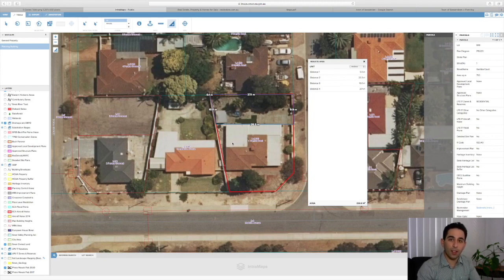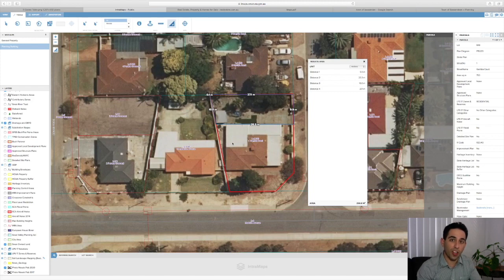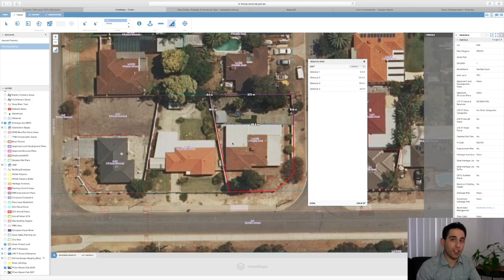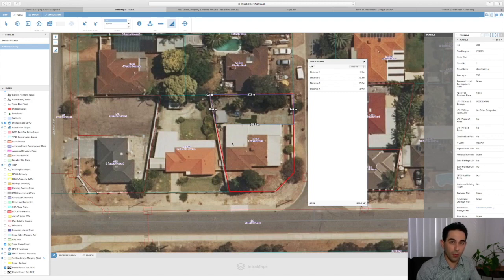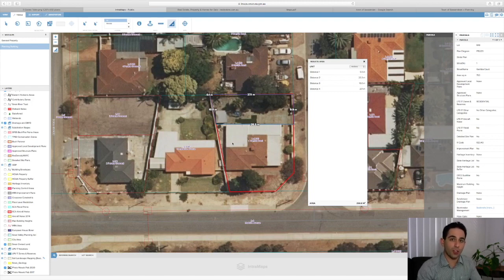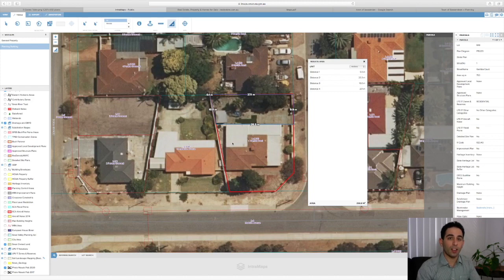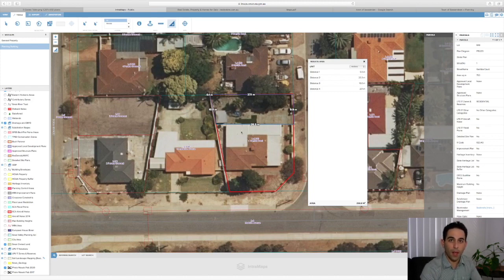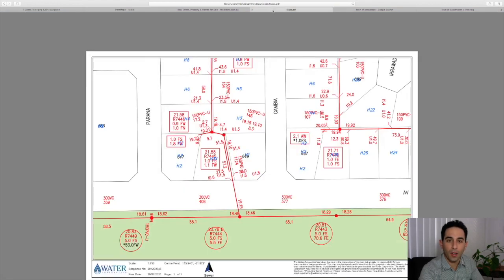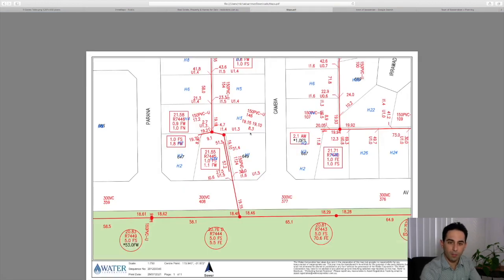The next thing to look at is whether there's any sewage easements on the property. This is something that's not shown on the title and not shown on any of the mapping systems that are publicly available. What you need to do is either ask the agent who's selling the property to provide you a sewage plan, or you can get an account with Dial Before You Dig and order a map. I've got one here that I've done.